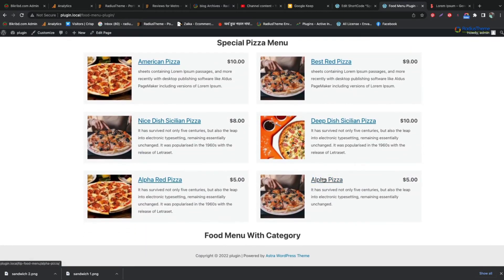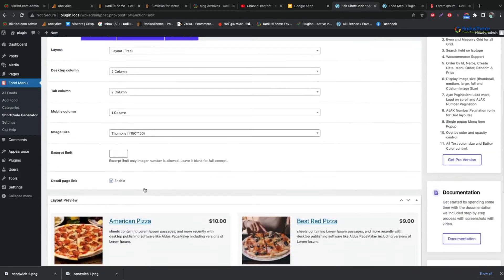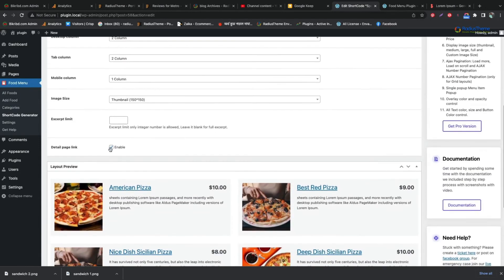From the shortcode setting, we can disable details link for the food. Check the preview. There is no link on the food name.